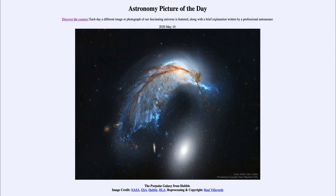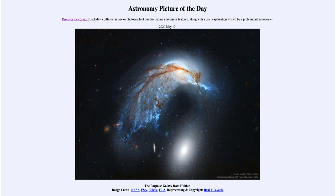Hundreds of millions of years ago, this would have looked just like any other ordinary spiral galaxy — with great spiral arms and lots of star-forming regions. Then it approached close to a large elliptical galaxy that we see below and to the right of it, and when it did, the gravitational fields interacted and distorted the spiral galaxy into this unusual shape.